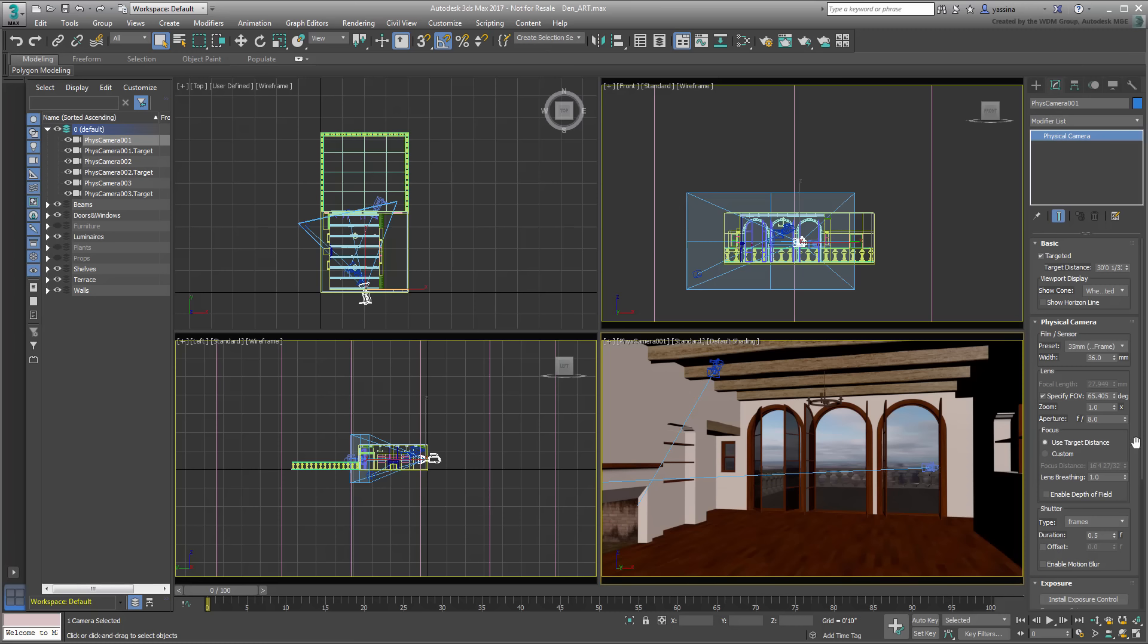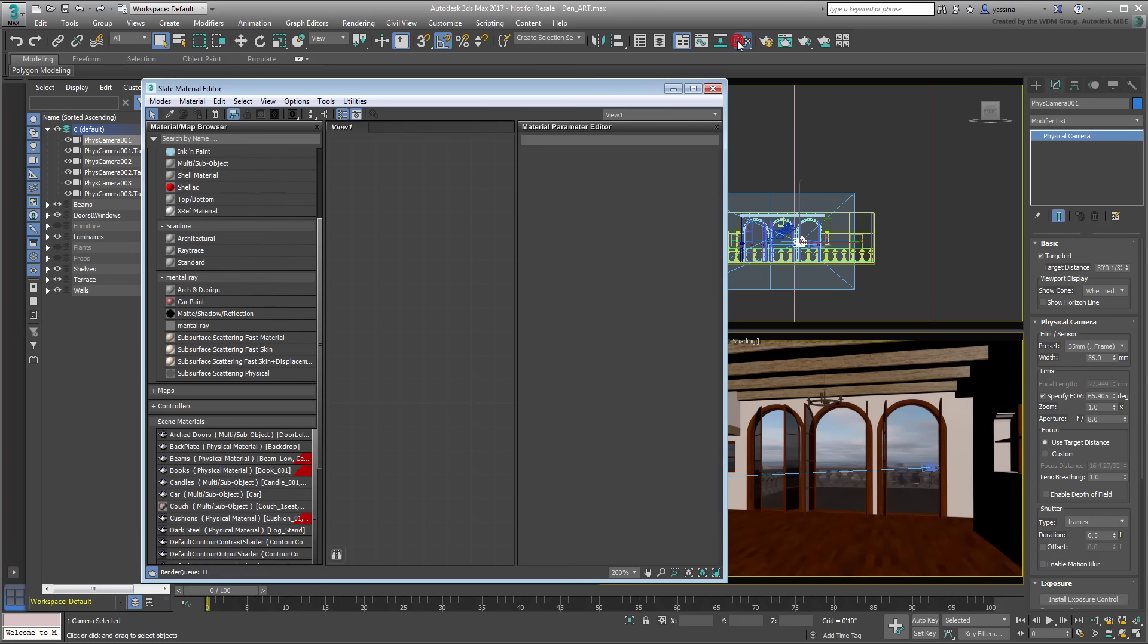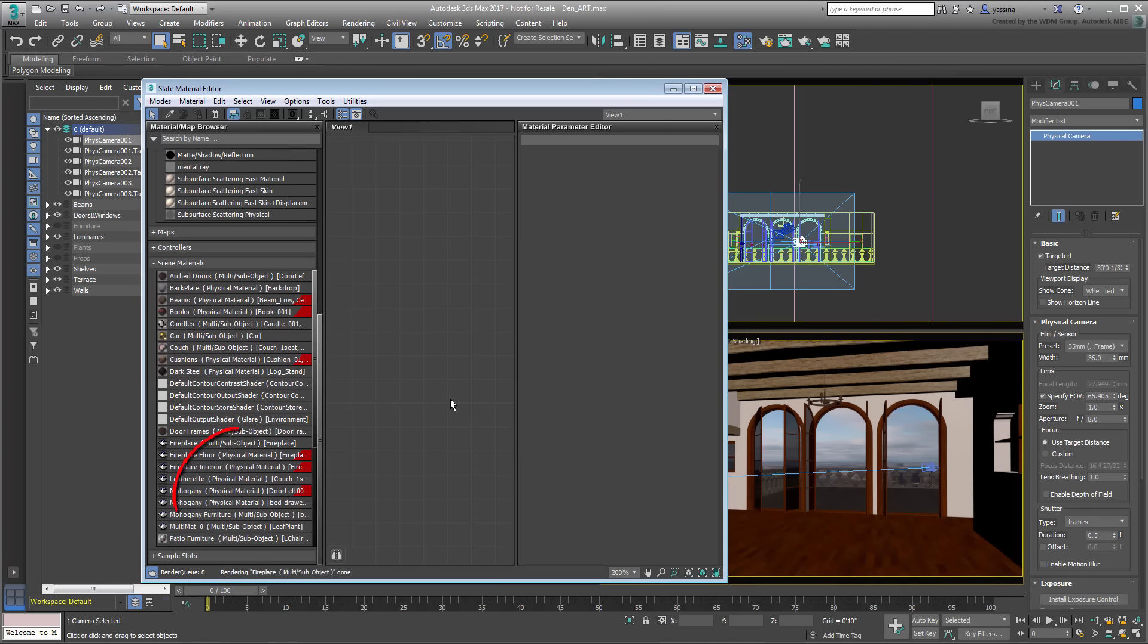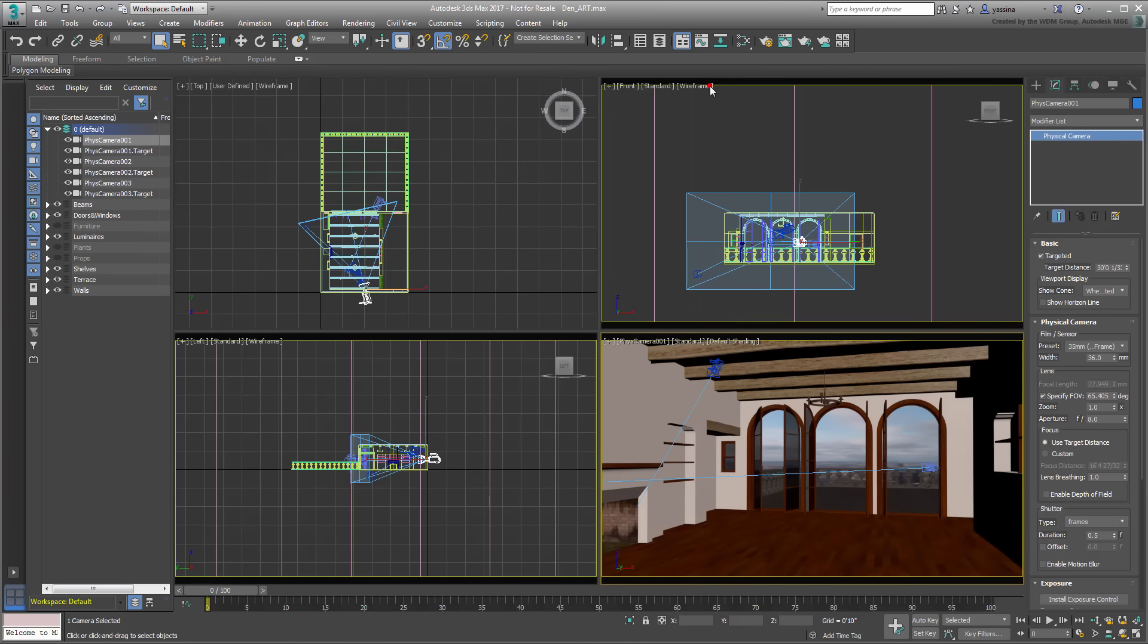Other than that, the materials applied to the various objects are based on the new physical material. This is a new material type that is also easy to set up and is particularly suited to work well with the ART renderer. To learn more about the physical material and how to set it up, watch the tutorial named Understanding the Physical Material on this channel.